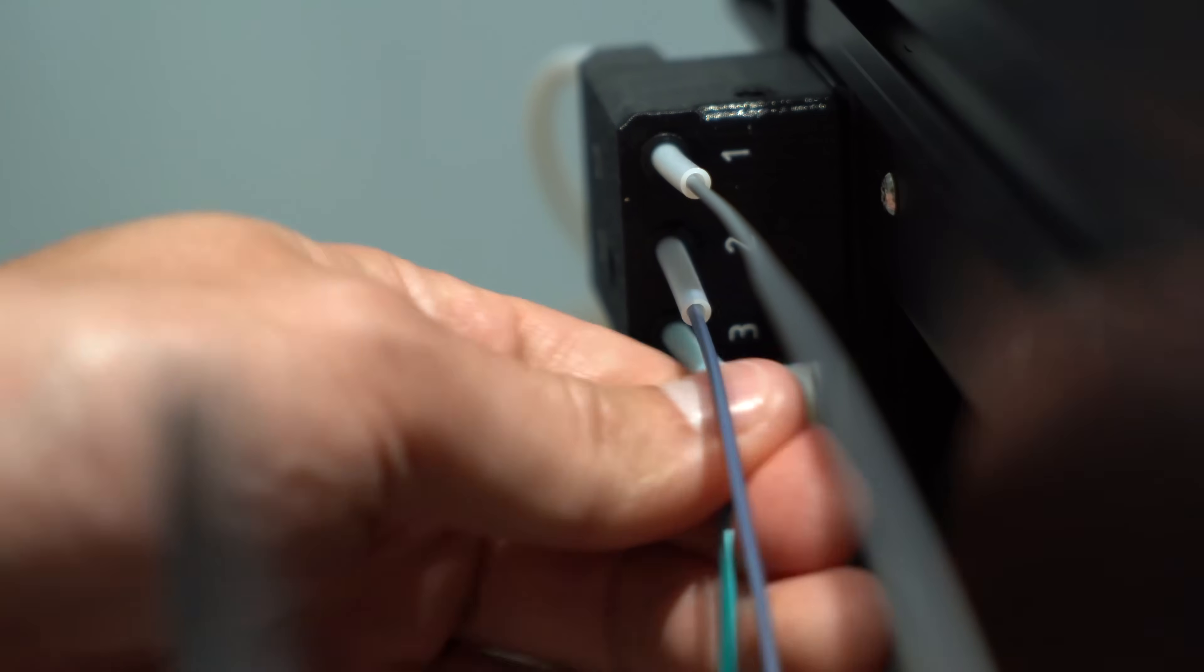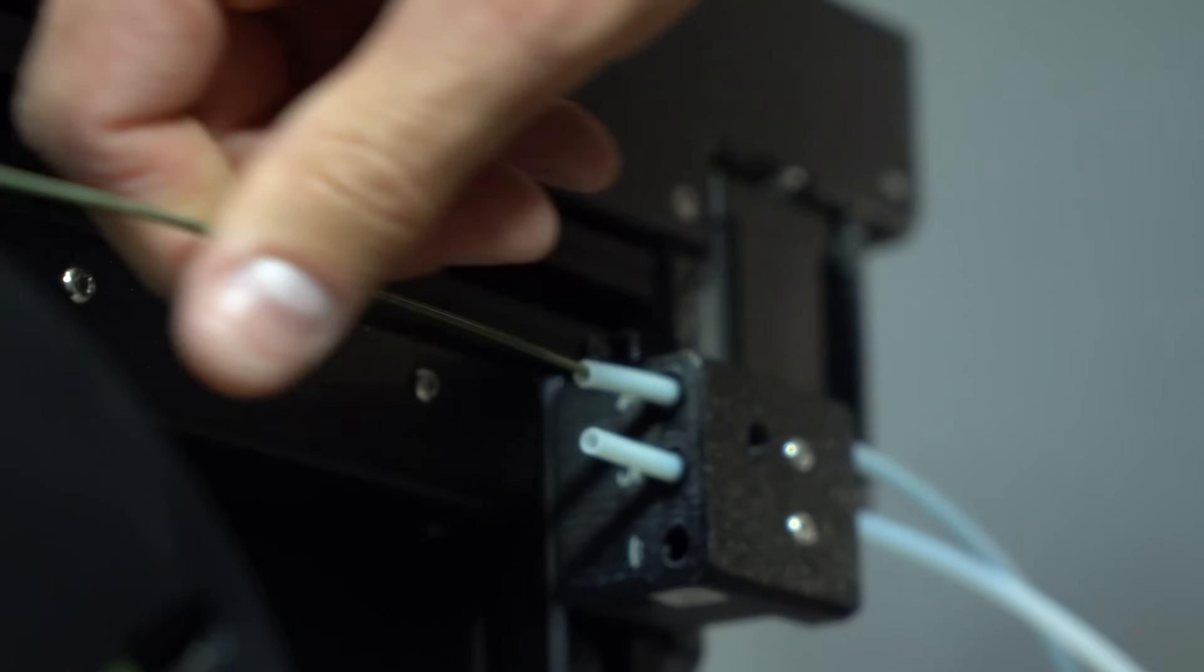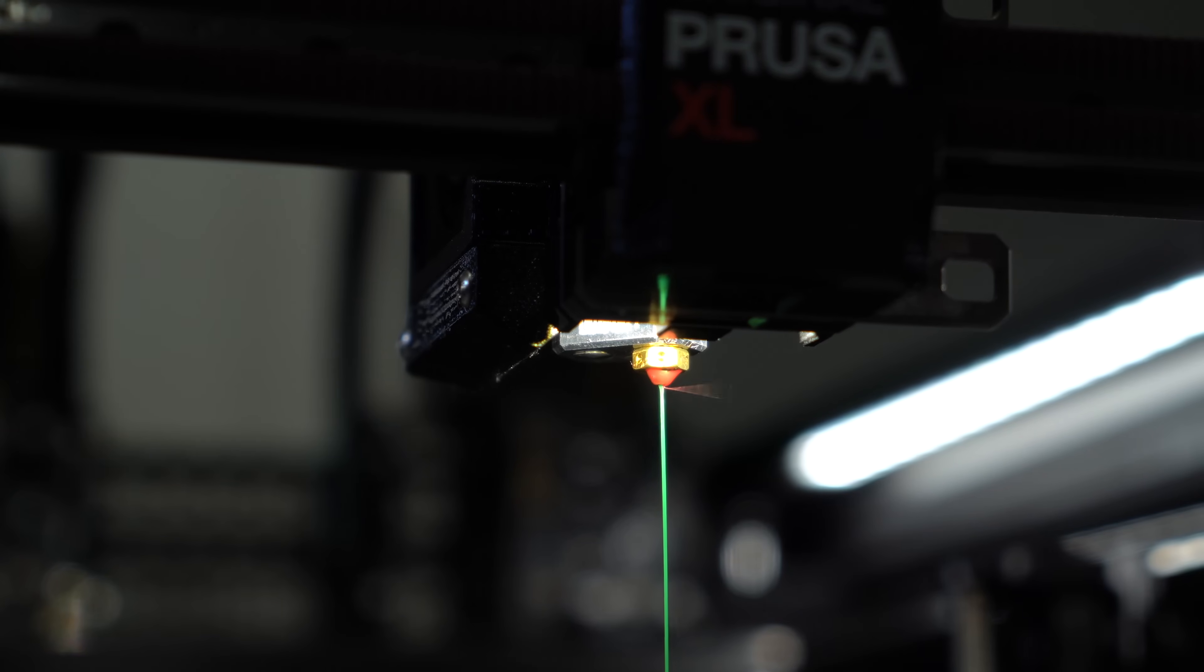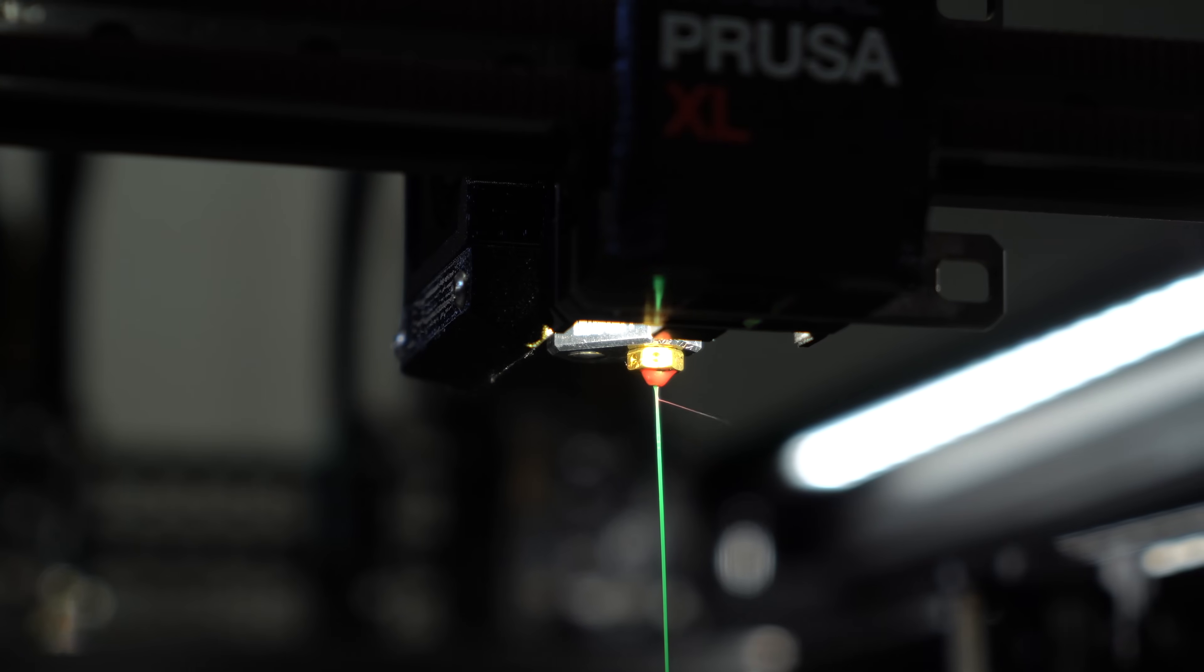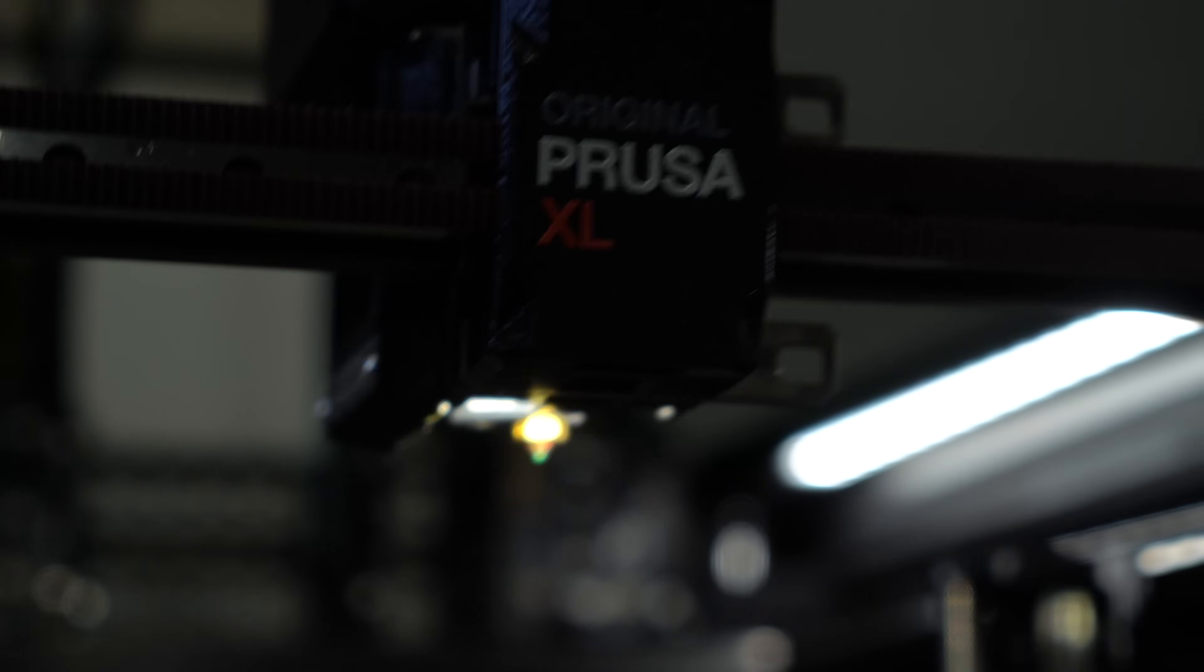You need to heat, unload, pull back the old filament, manually feed the new one in, extrude, clean the nozzle, and rinse and repeat for all of the other tools.